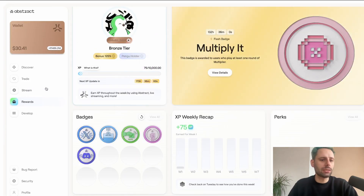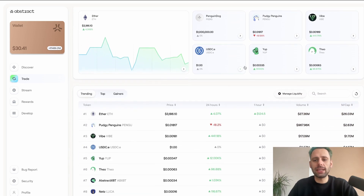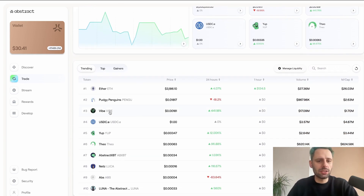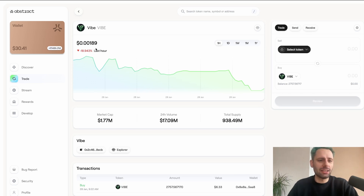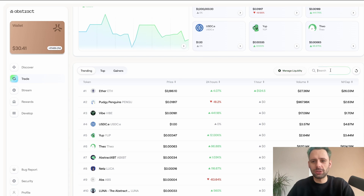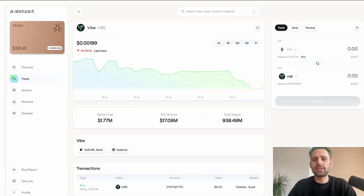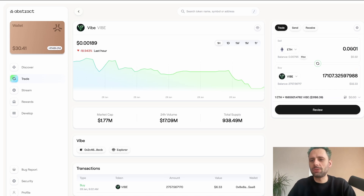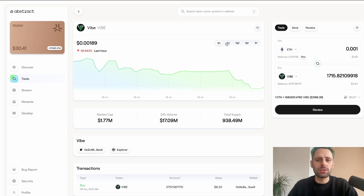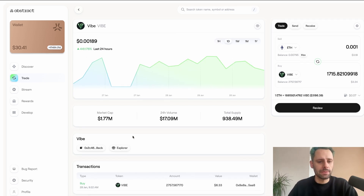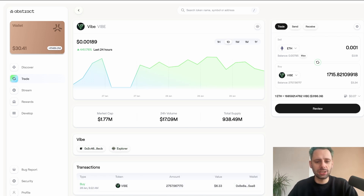The last badge you can claim right now is the trader badge. Go to the trade tab and trade some tokens. For example, I traded around 0.001–0.002 ETH worth of VIBE. Search for the token, select it, choose the amount you want to trade — say 0.001 ETH in VIBE — and see what you get. You can also see the chart, switch between timeframes, and check market cap, volume, total supply, and contract address.